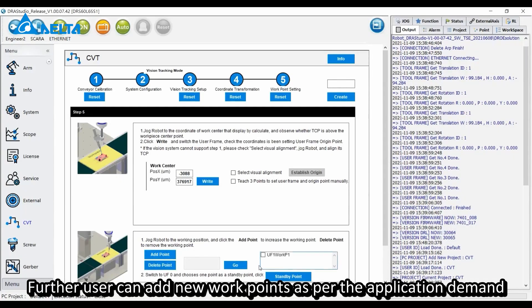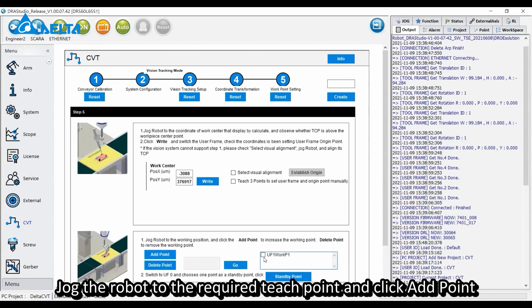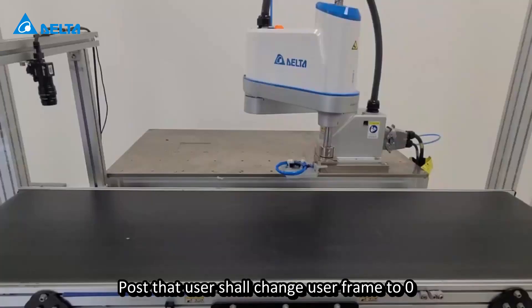Further, users can add new work points as per the application demand. Jog the robot to the required teach point and click add point. Post that, users shall change the user frame to 0.